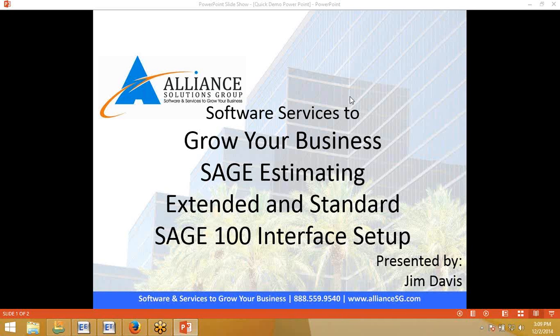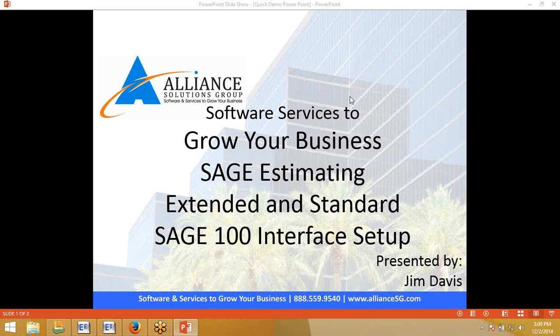Thank you for purchasing SAGE Estimating Extended or Standard with SAGE 100. My name is Jim Davis and I am the Estimating Specialist for Alliance Solutions Group. The purpose of this video is to show you how to set up the interface between SAGE Estimating Extended or Standard with SAGE 100.